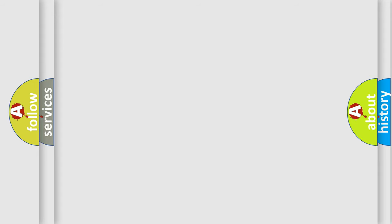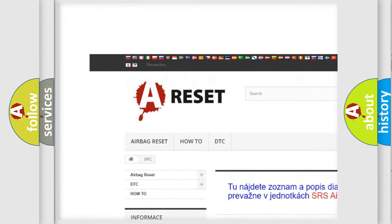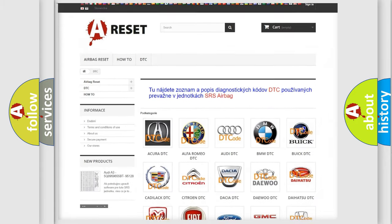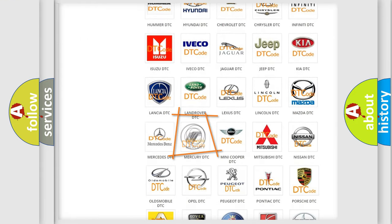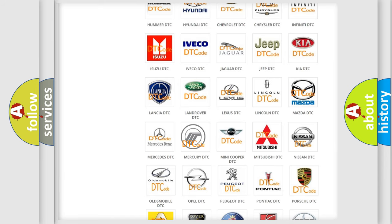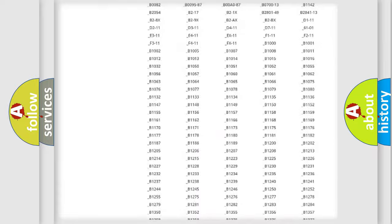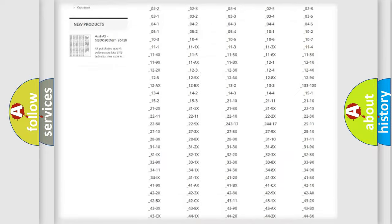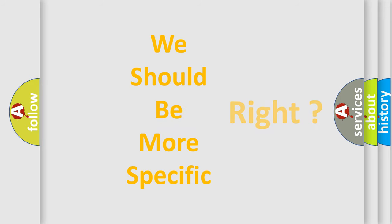Our website airbagreset.sk produces useful videos for you. You do not have to go through the OBD2 protocol anymore to know how to troubleshoot any car breakdown. You will find all the diagnostic codes that can be diagnosed in Mercury vehicles, along with many other useful things.